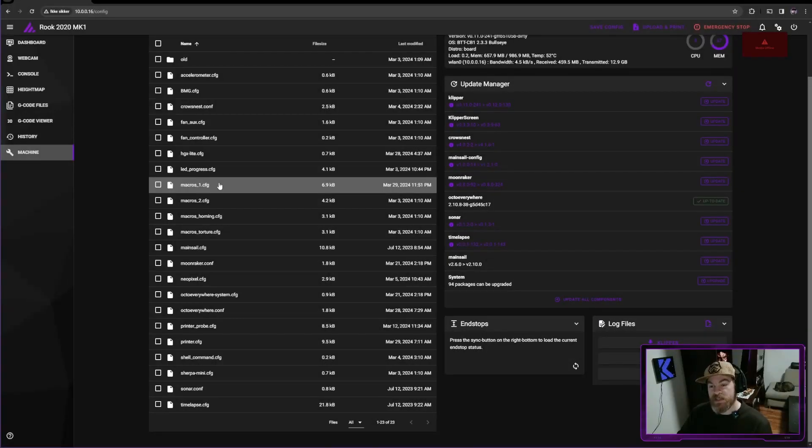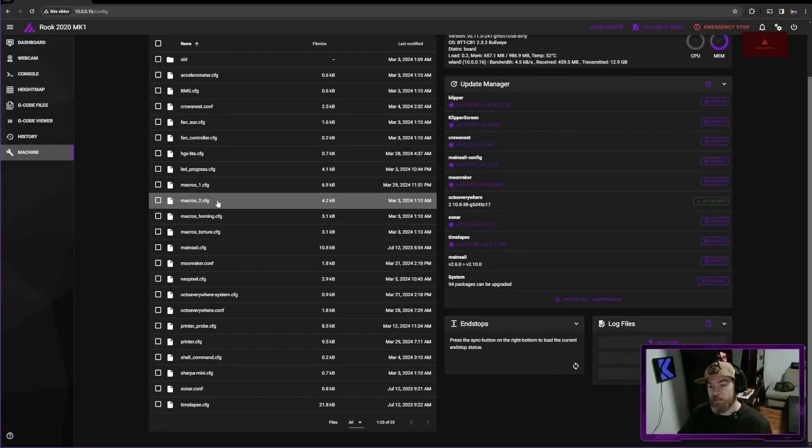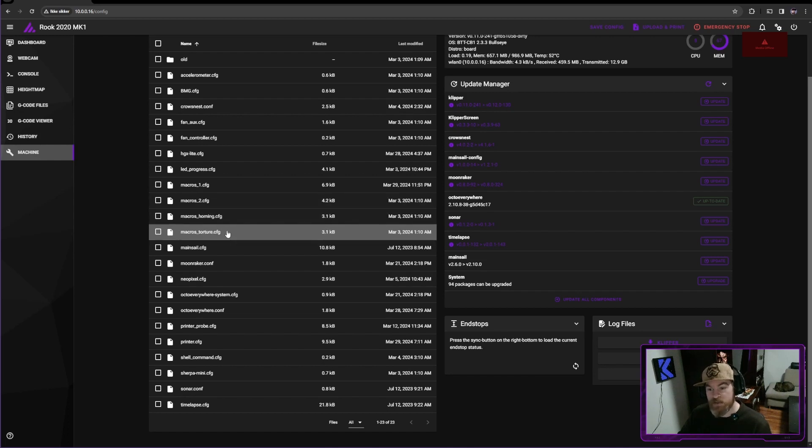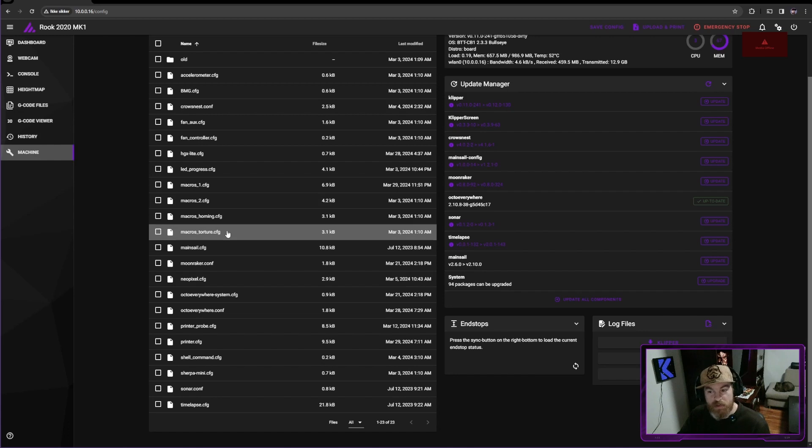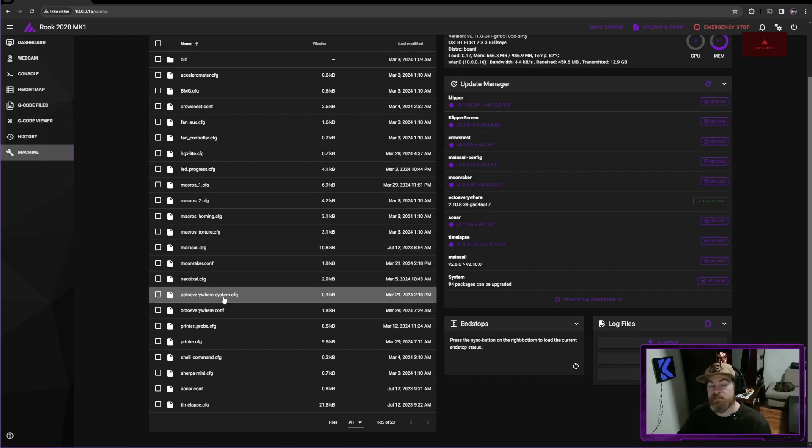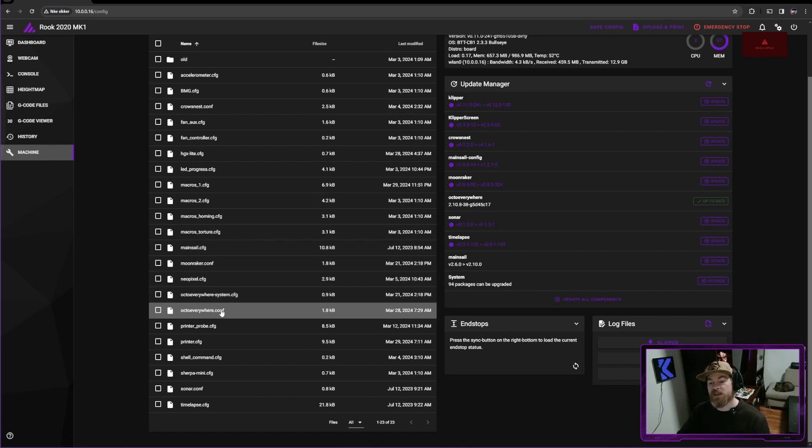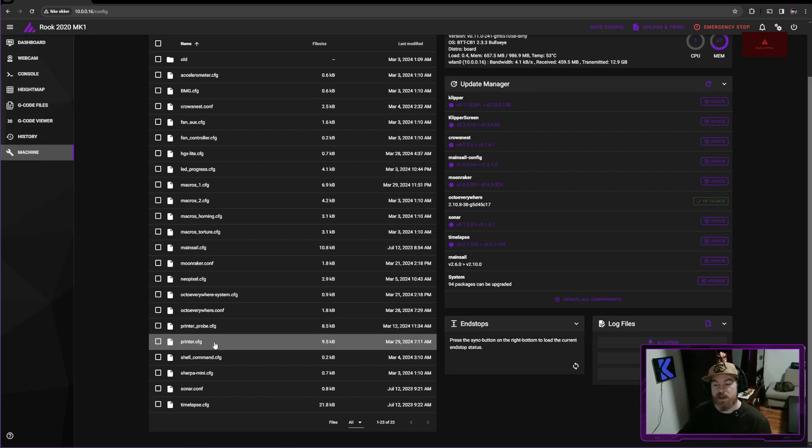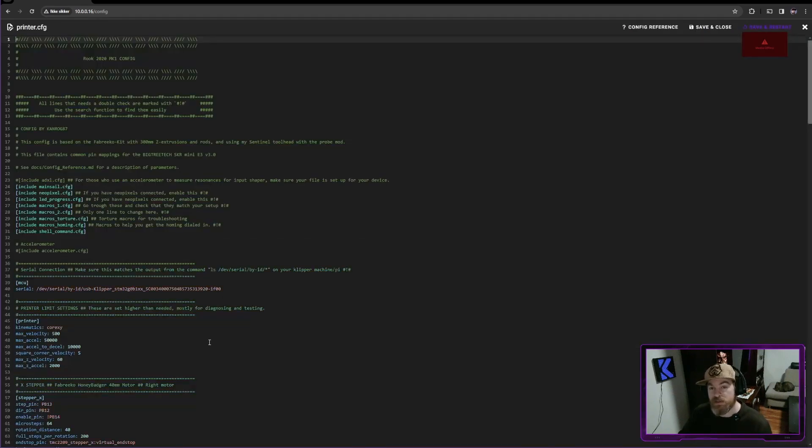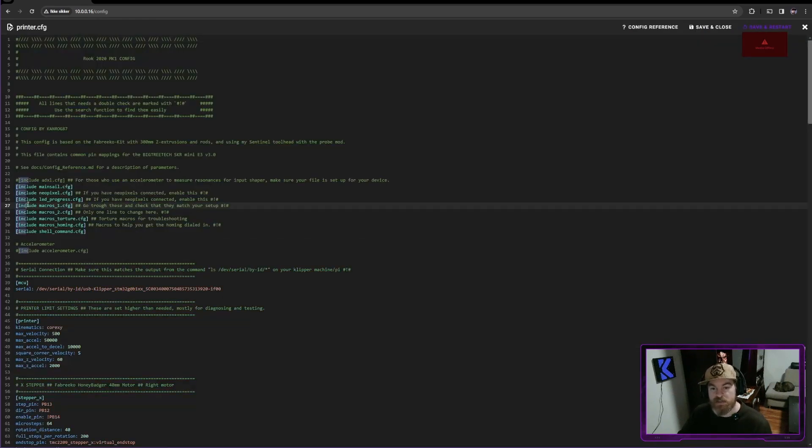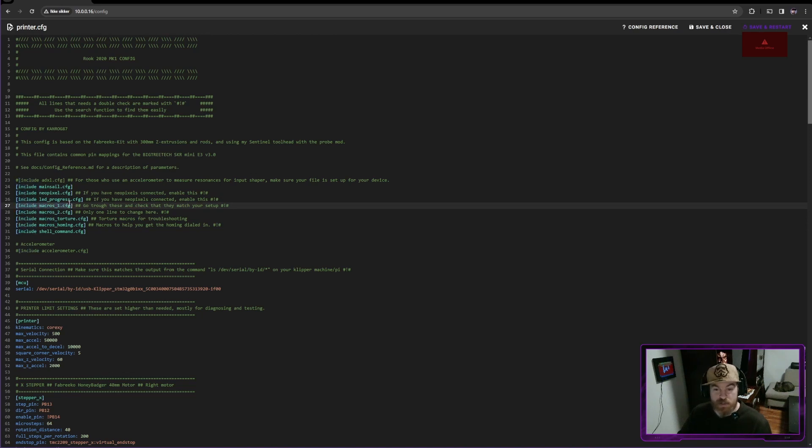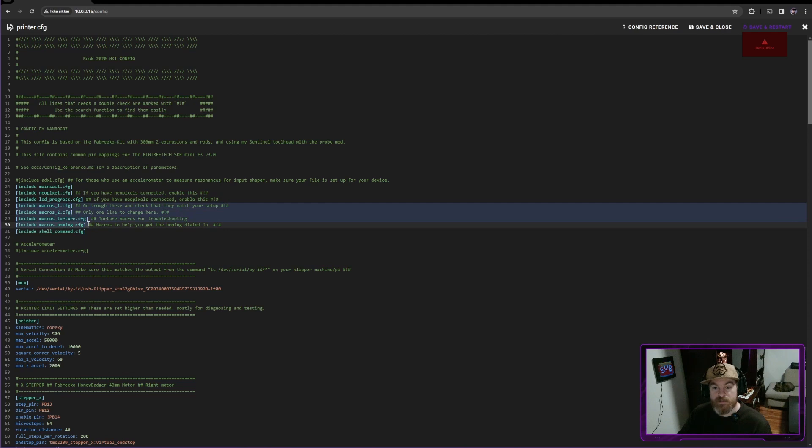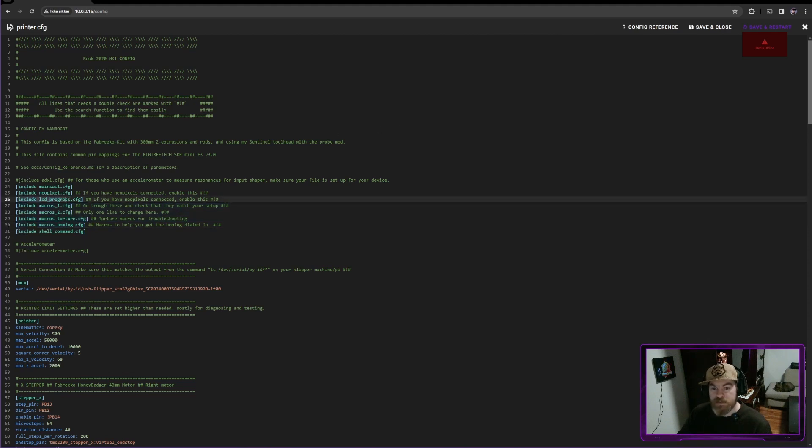You can probably see that I have macros1, macros2, homing macros and macros.torture. These all are just normal config files. And the way that I make my setup work is that in my printer.config, at the top here, I have this include line. So it says include macros1, 2, torture and homing. I even have something for my neopixels.